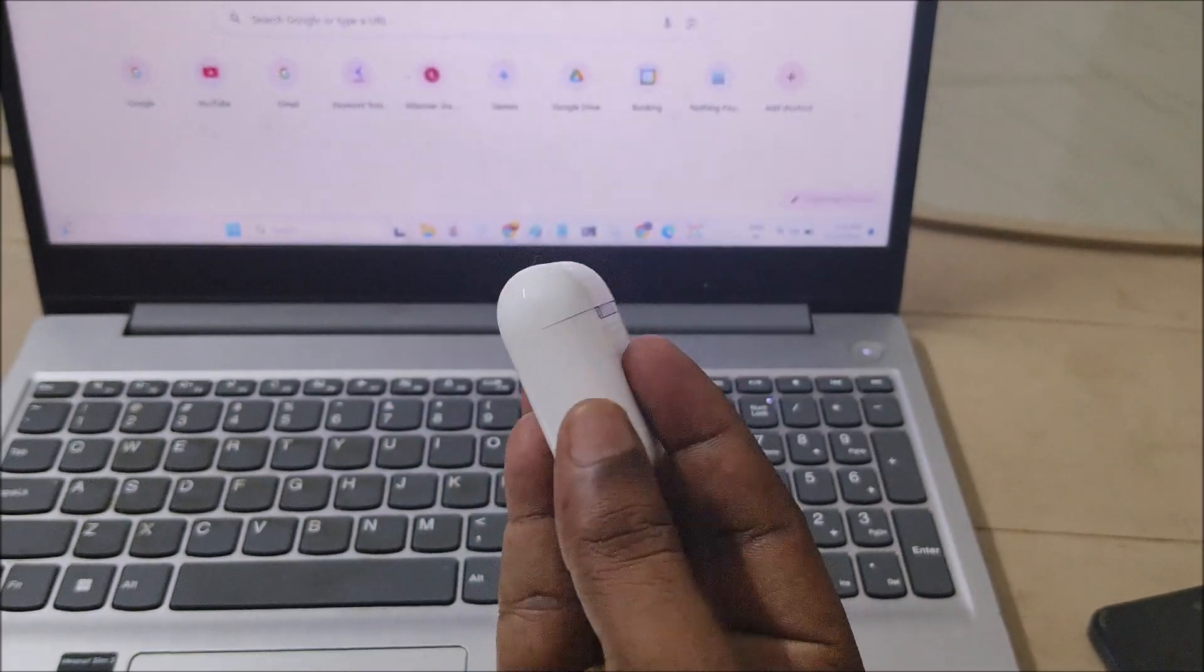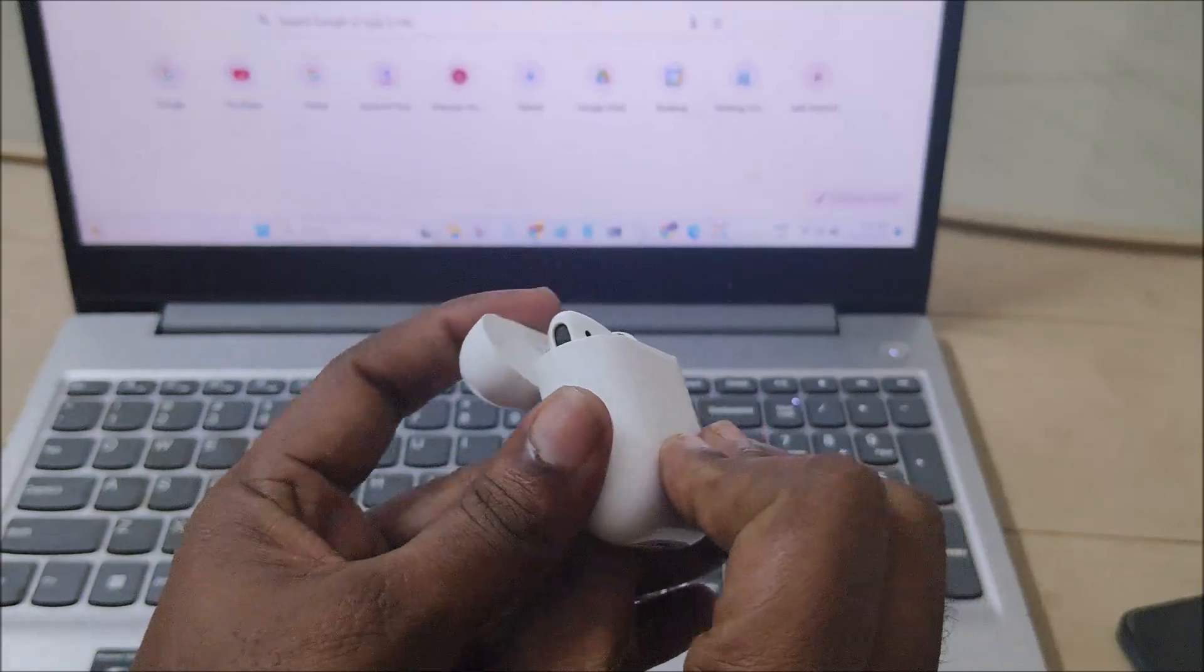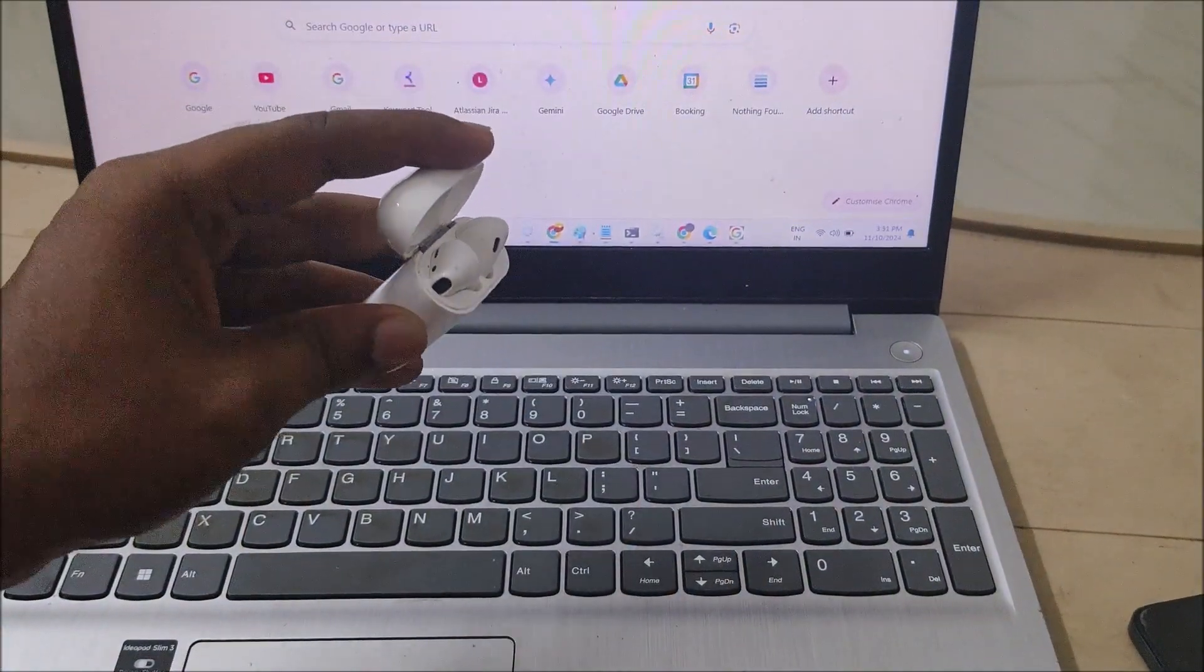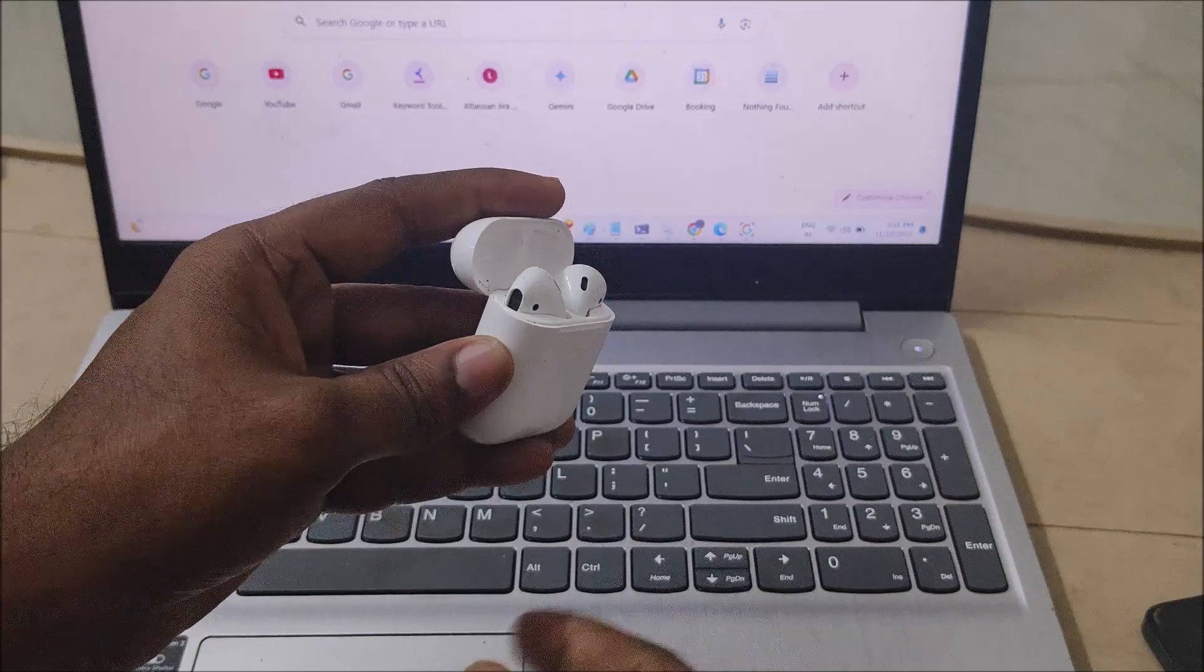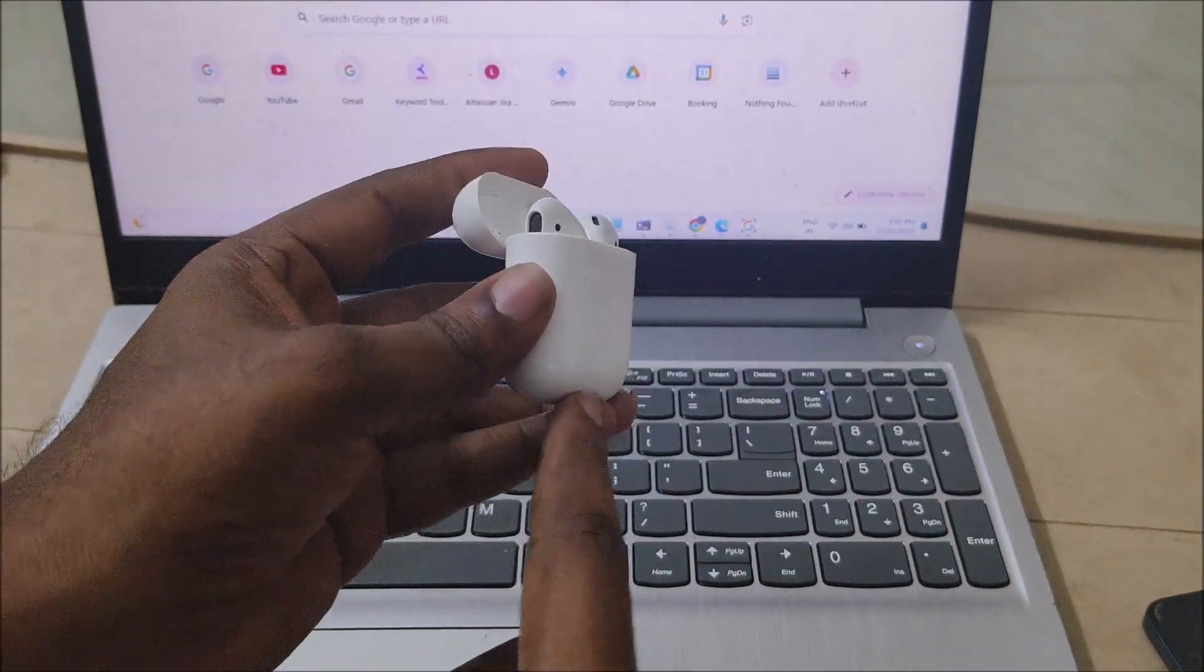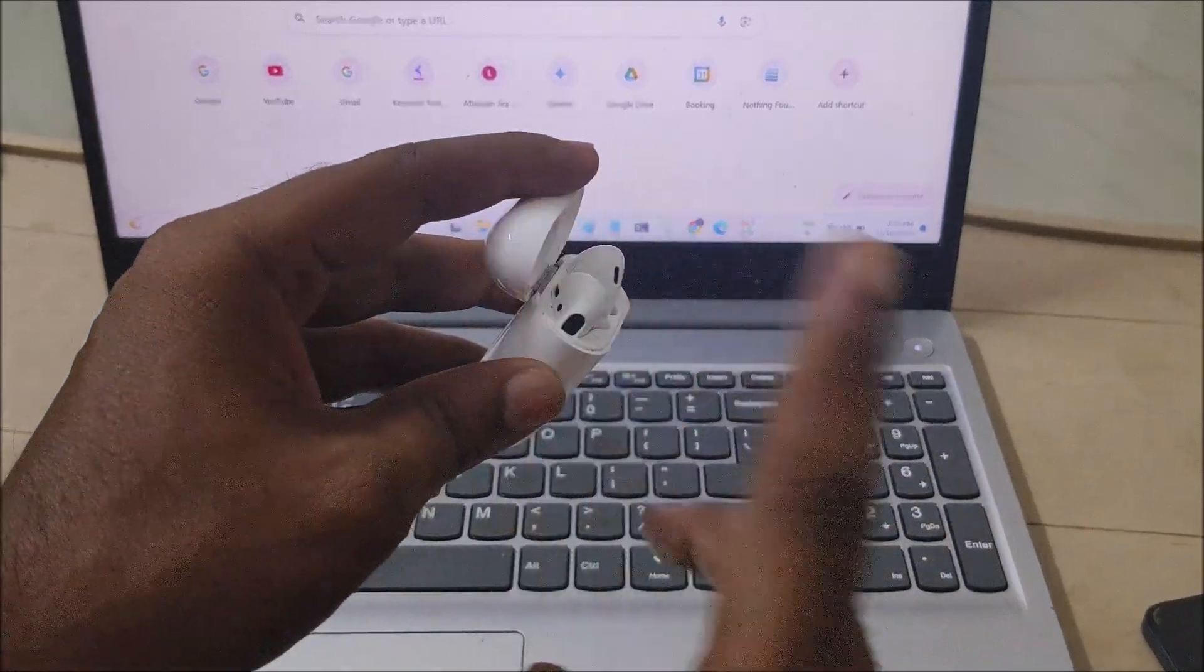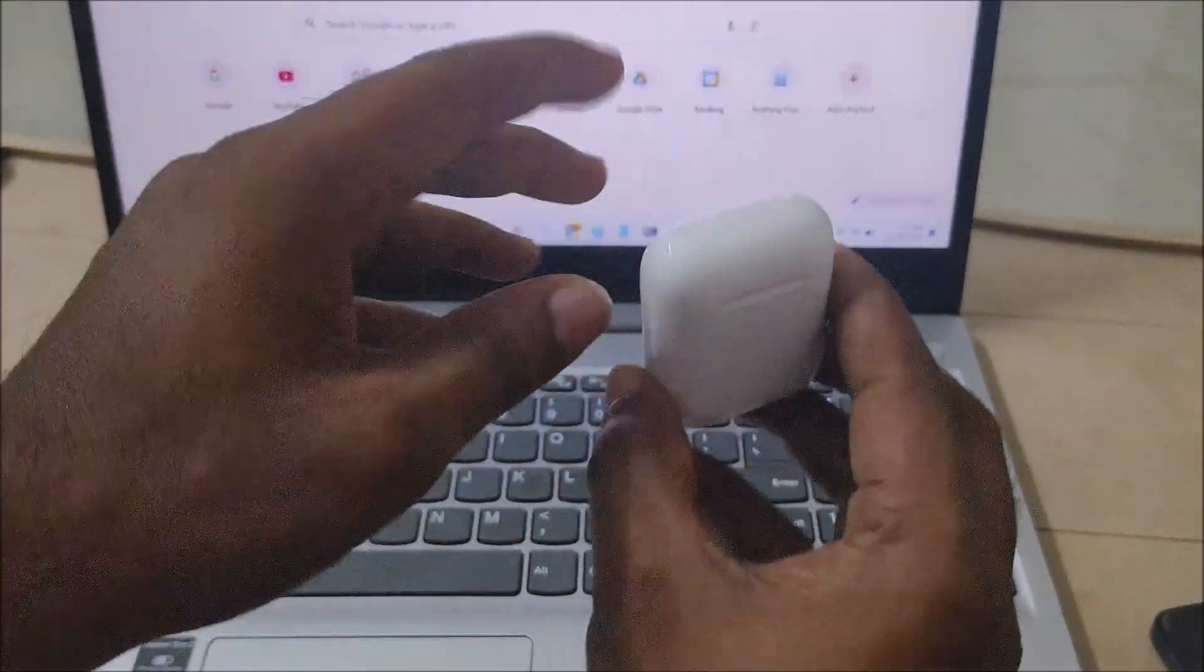Hello, good afternoon to everyone. Today in this video we'll see how you can connect these earbuds to this laptop. In the previous video we've seen how you can connect your earbuds to the phone, Android mobile. Now we'll see how you can connect to the laptop. The procedure is pretty simple, there's just one basic difference.